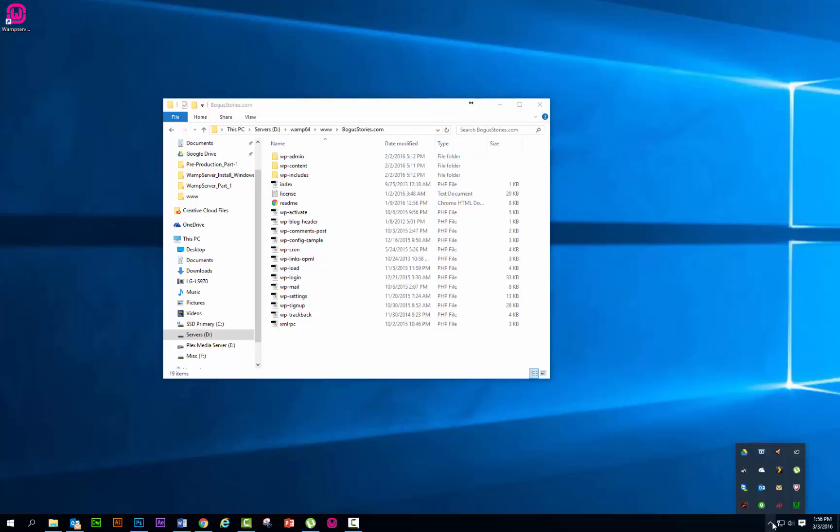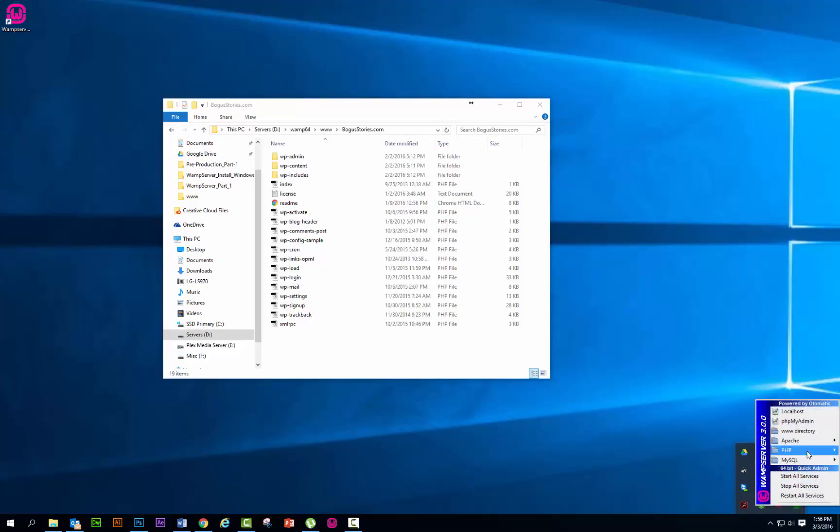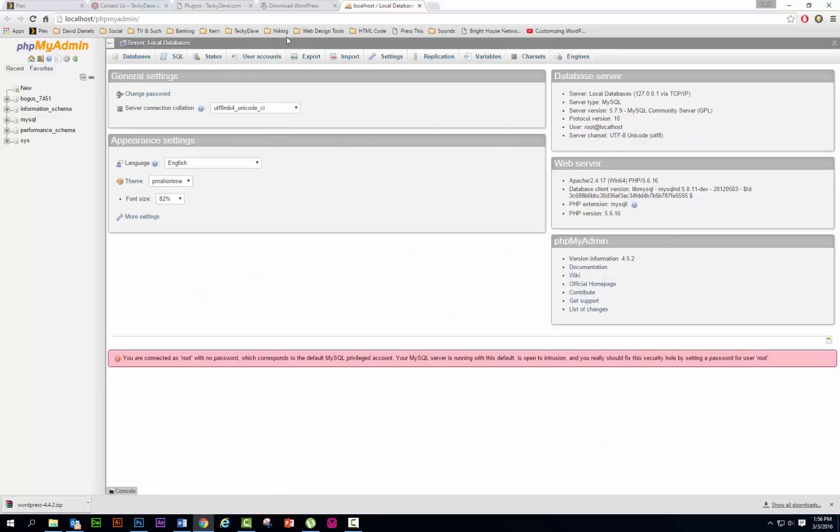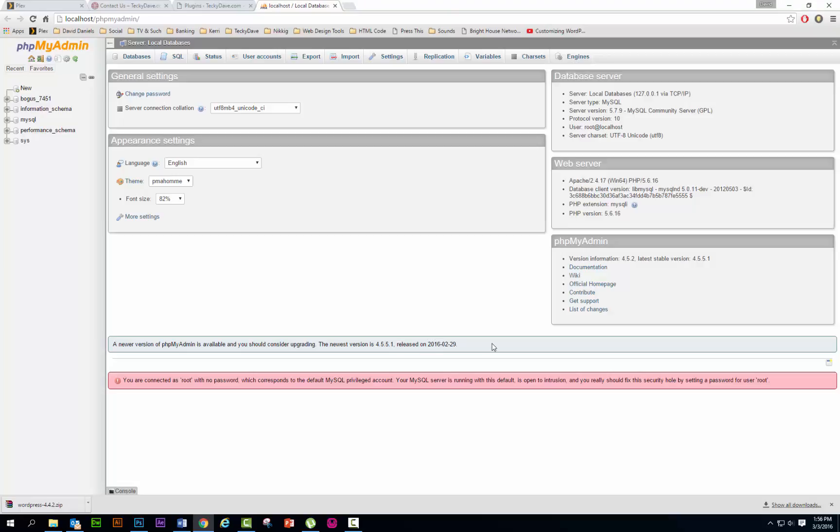We're going to go down here again, we're going to go to the WAMP server, click on it. PHP my admin is where you want to go next, PHP my admin.